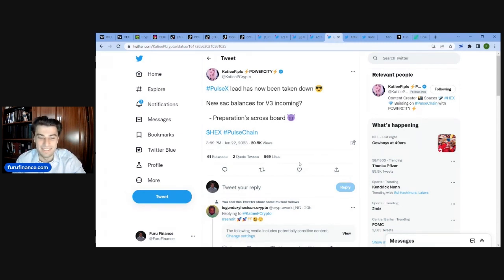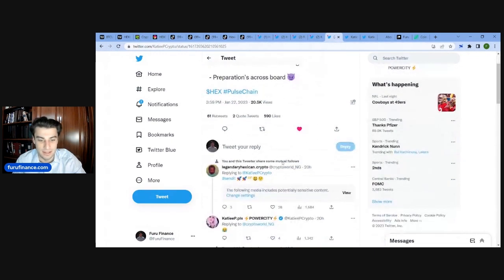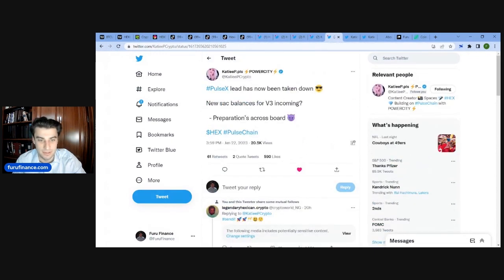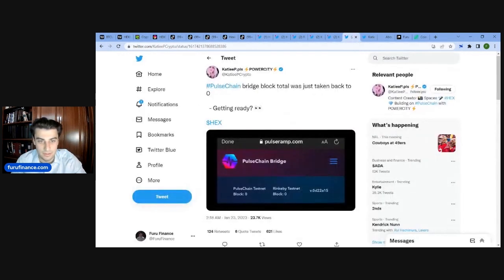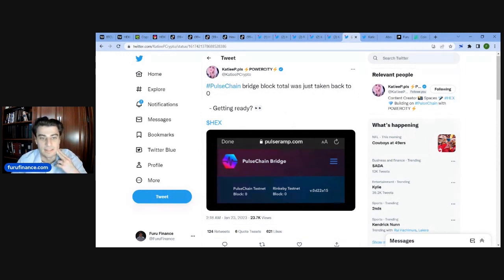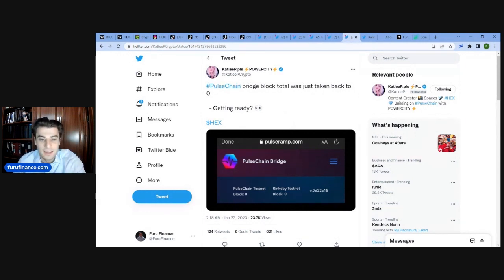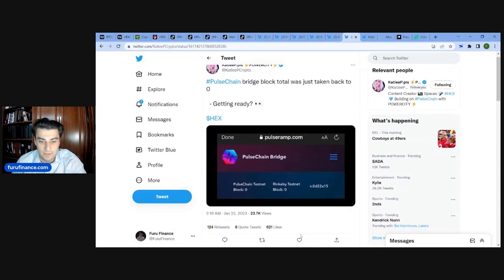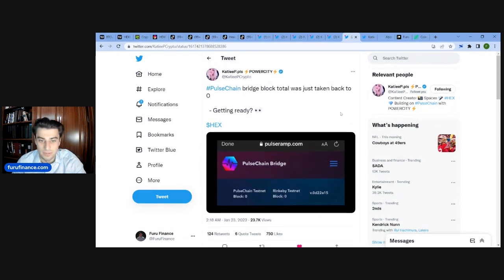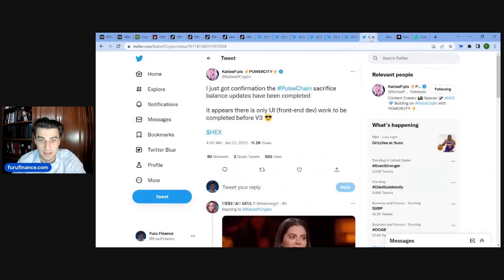But shout out to them. I like that KDP and AvidHex are really keeping the content coming. So I appreciate it. PulseX lead has now been taken down. New sac balances for V3 incoming. Preparations across board. And two, PulseChain bridge block total was just taken back to zero. Get ready. Sweet. So what does that mean? Does that mean the block started going or it's like paused or something? Who knows?